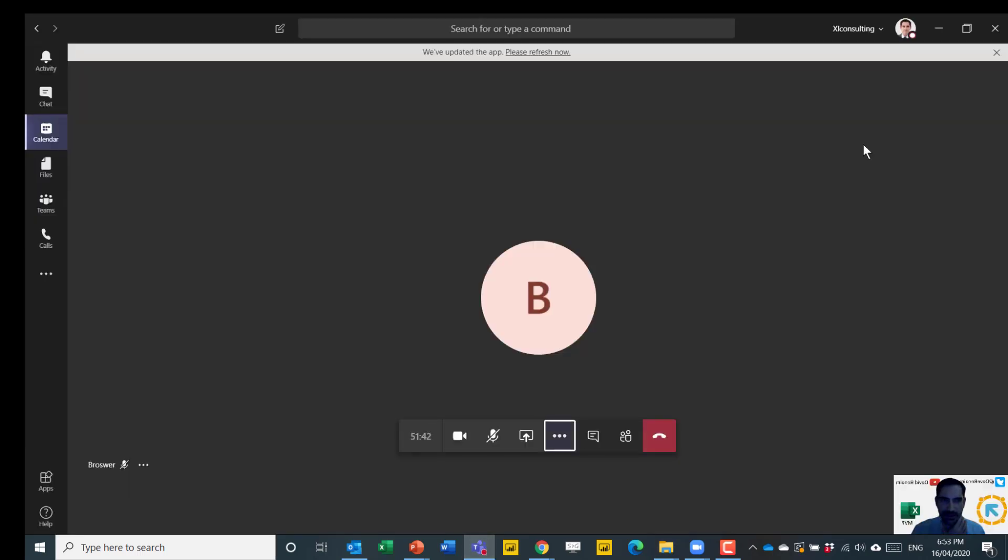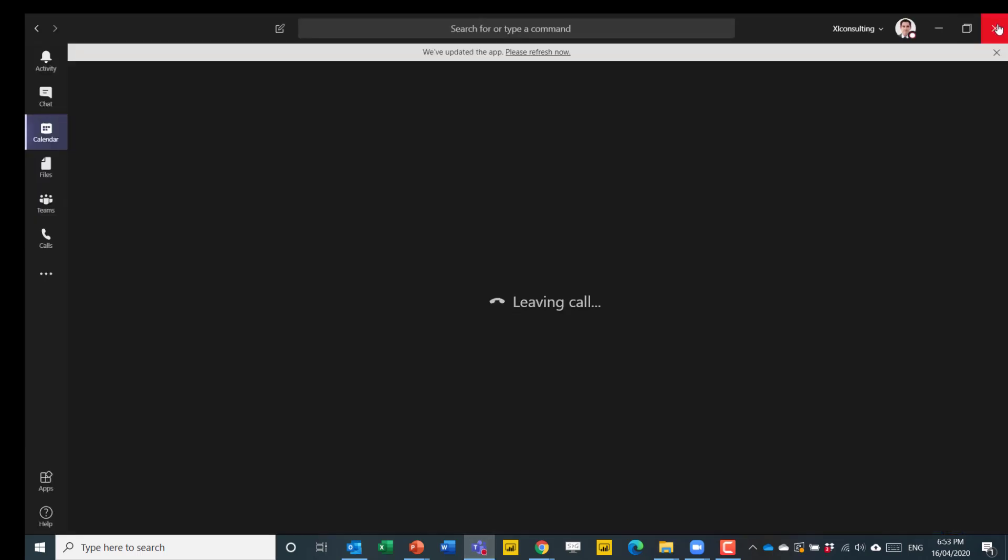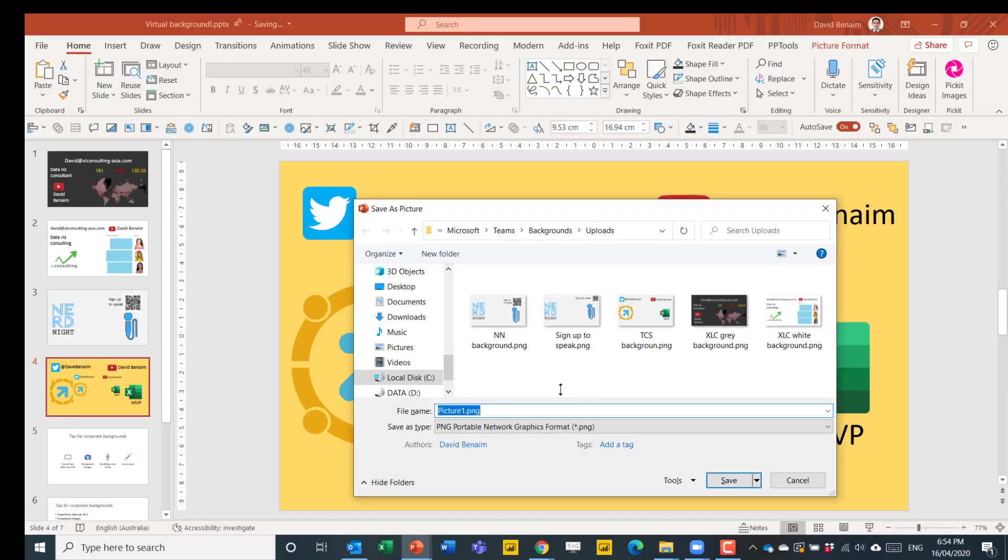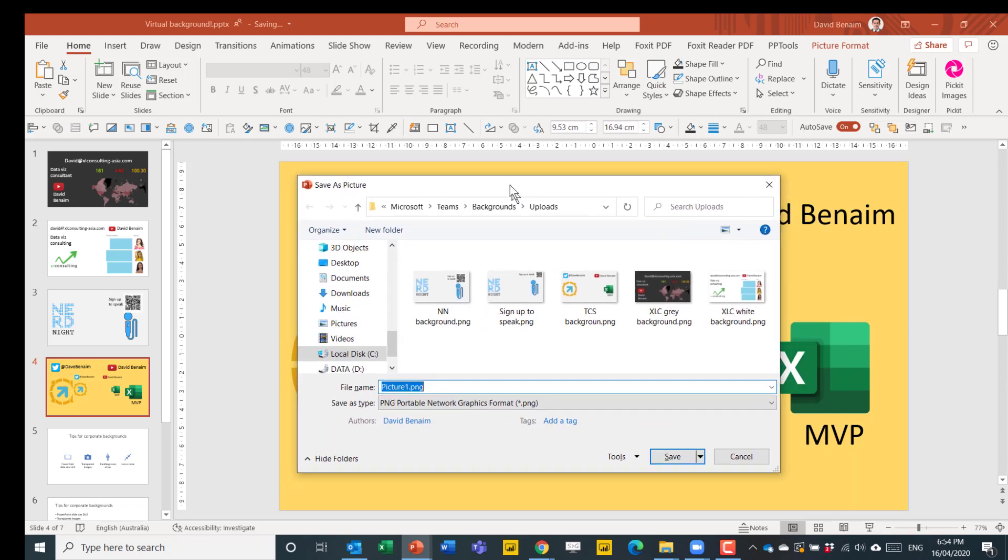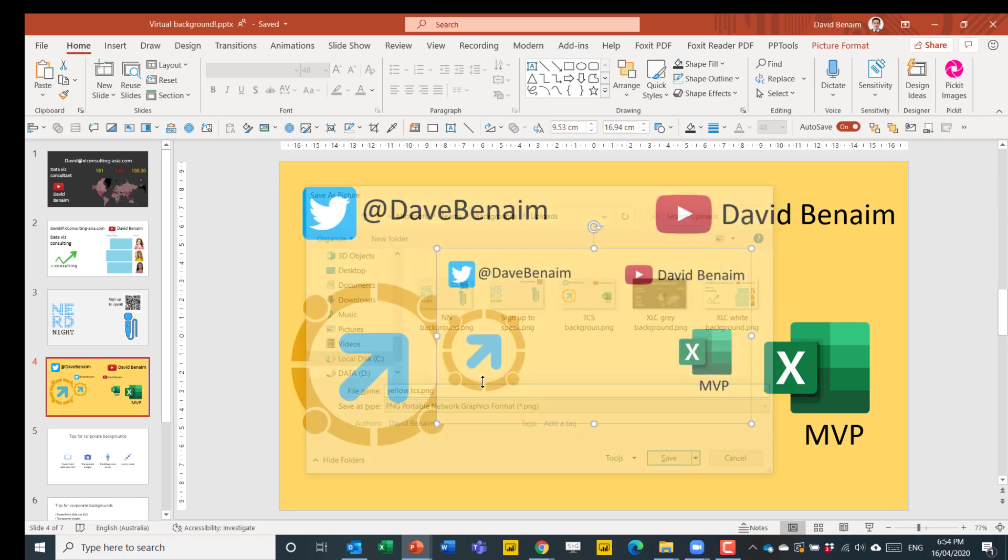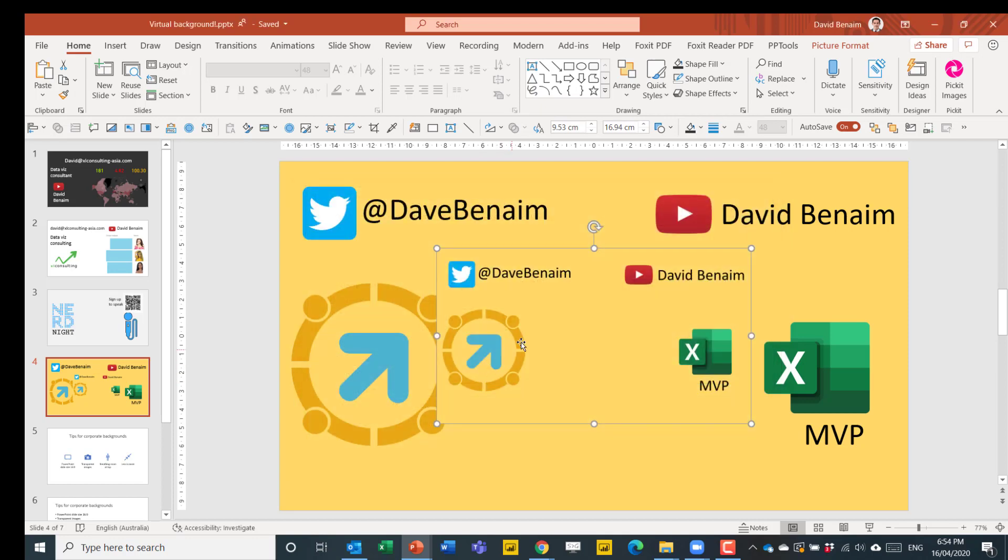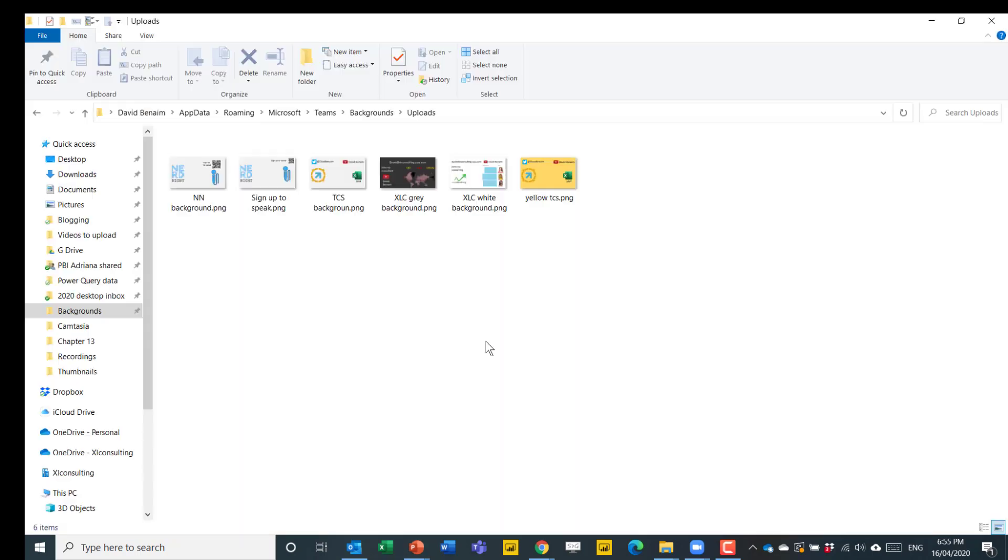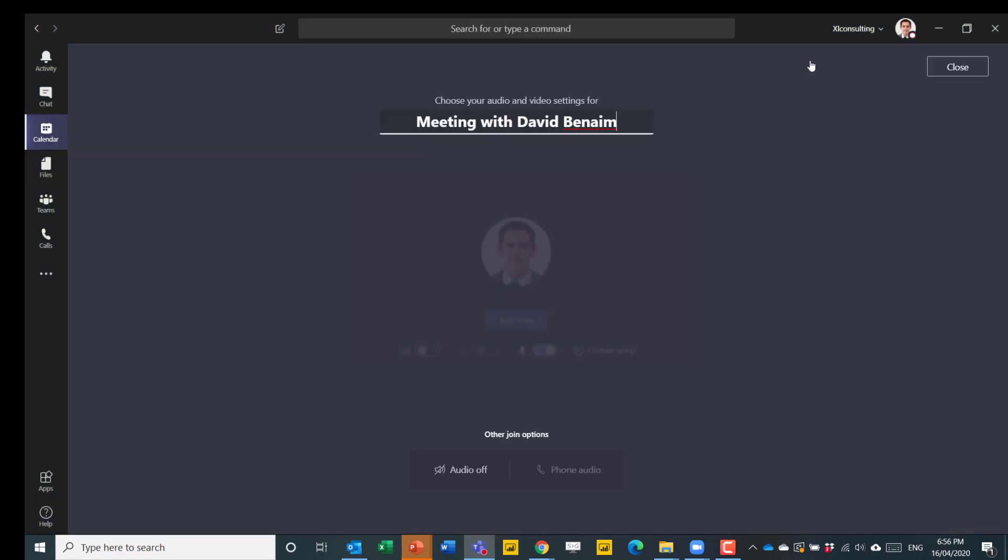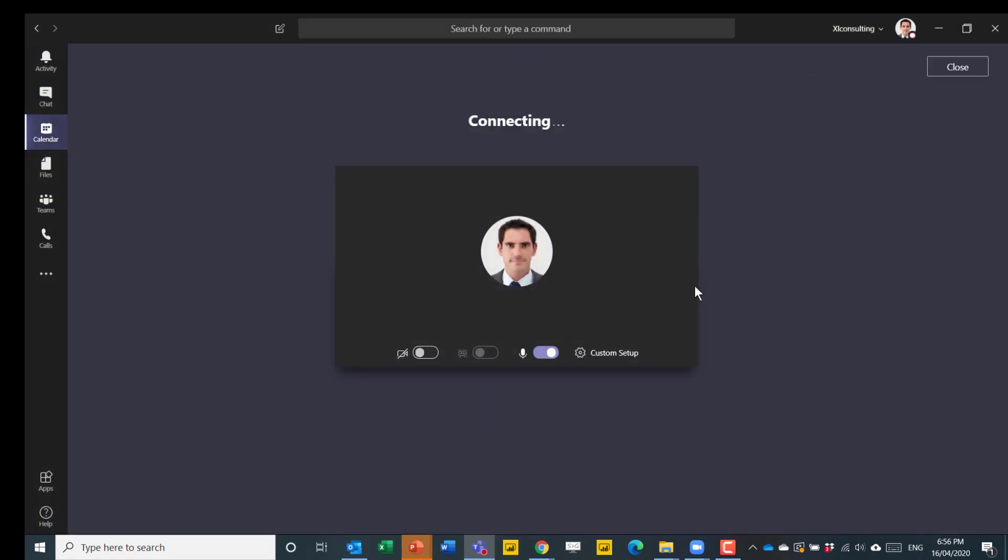So make sure that you exit out of Teams for this process and then let me add a new one in. So I've just made one in PowerPoint and I'll show you good practice tips for how to make them in a little bit. But first I'm going to upload the Teams one. So I'm going to save it here. So this is a yellow TCS background. Then if I go back to File Explorer, I can see it's uploaded there. And now I reopen Microsoft Teams, choose Calendar and then Meet Now. Click Join Now.